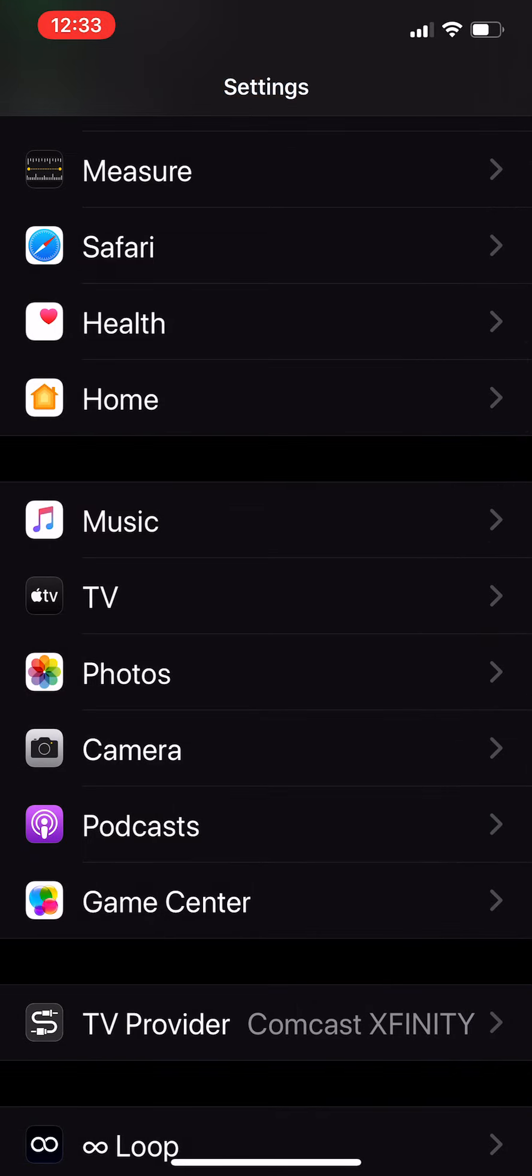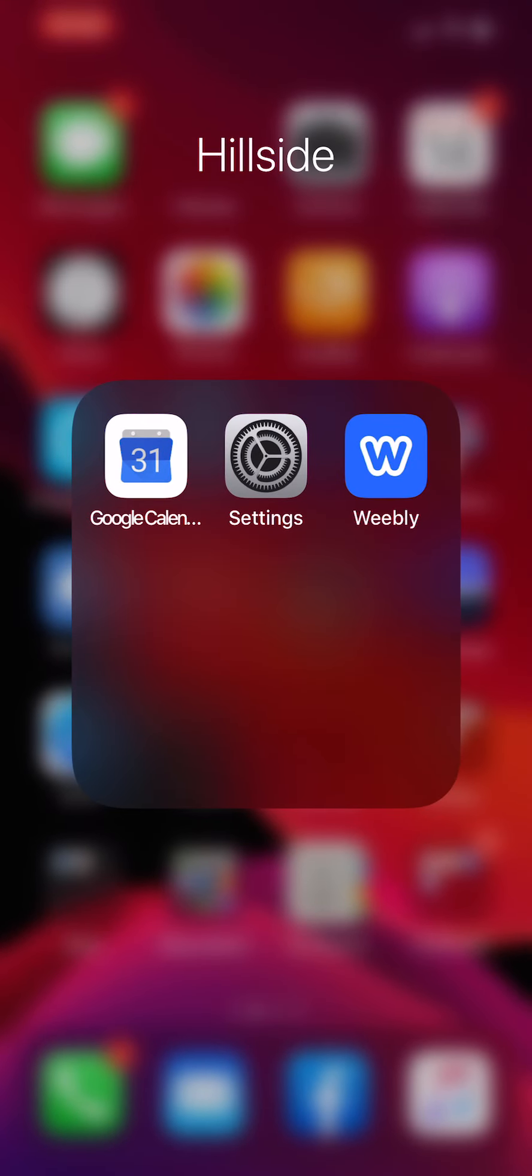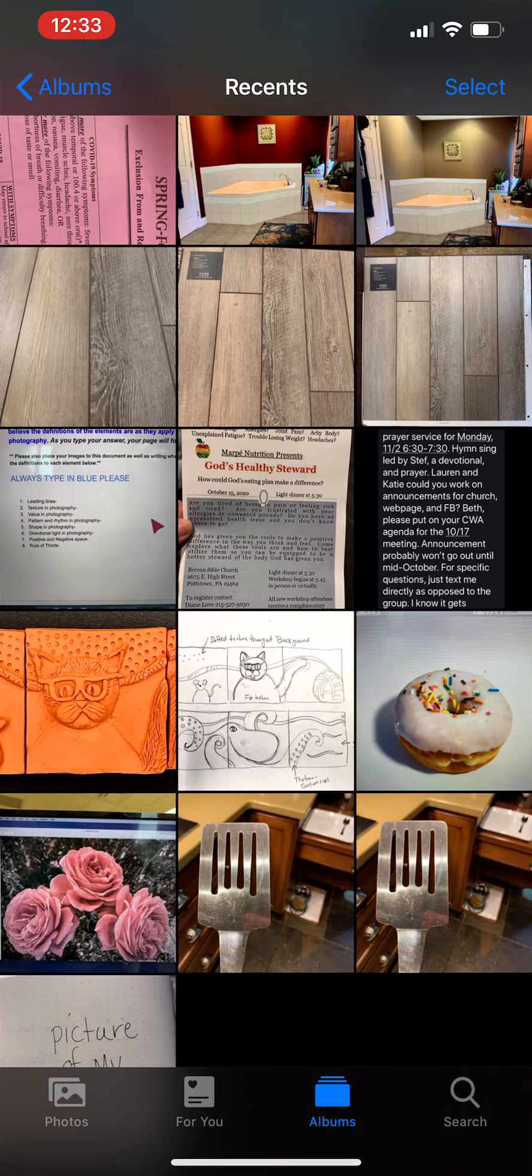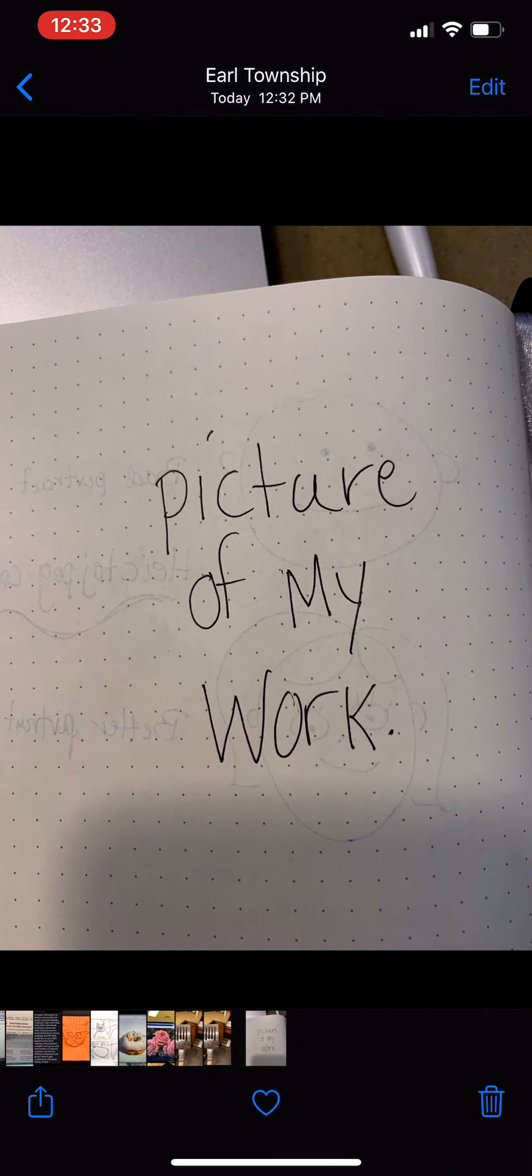If they have already taken photographs of some things and they're trying to upload them, you can have them open up that picture and take a screenshot of it.